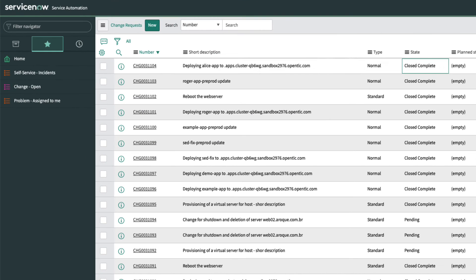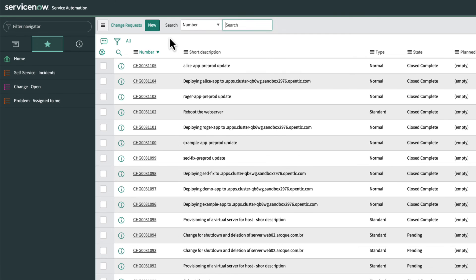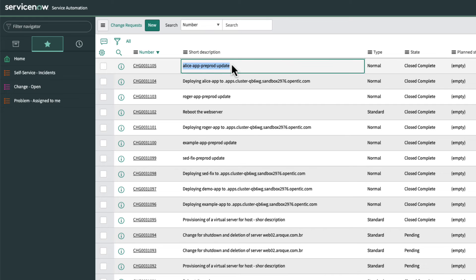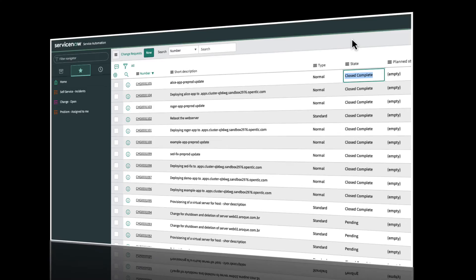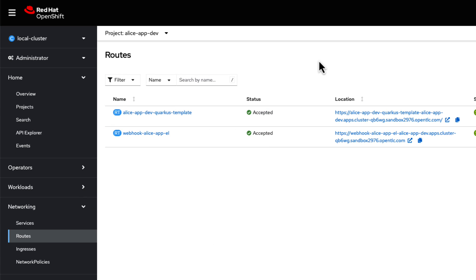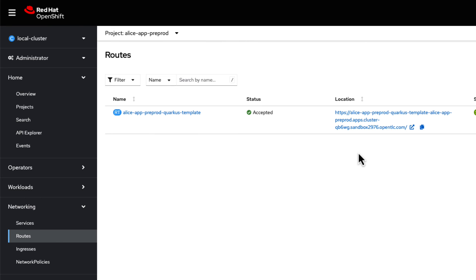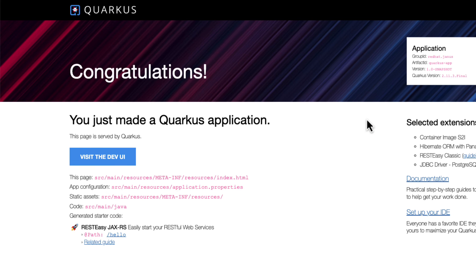With everything in place, Alice can verify the ServiceNow change request was indeed created for her preprod environment and see the state of the ticket that is set to close complete. Alice can then access the preprod namespace within her OpenShift cluster and access the route of her preprod Quarkus application.